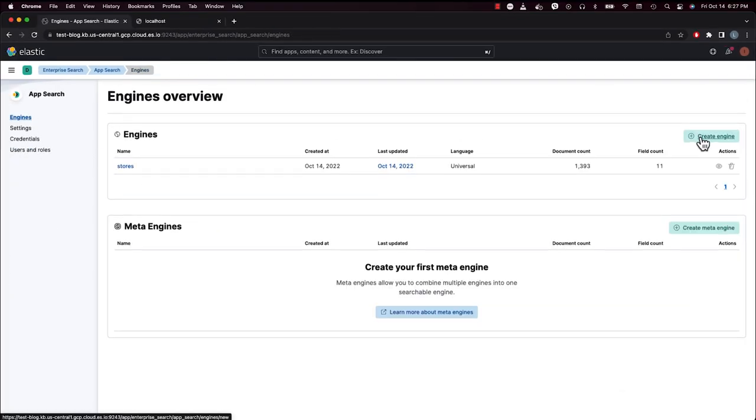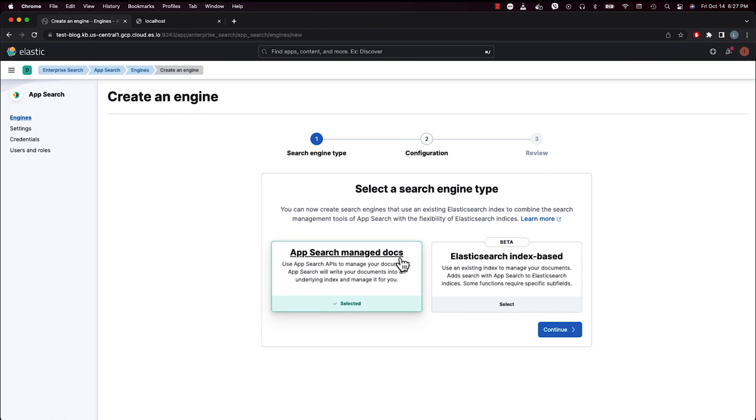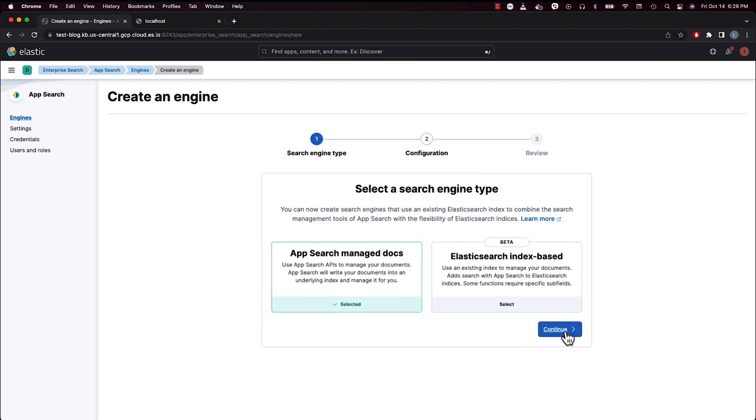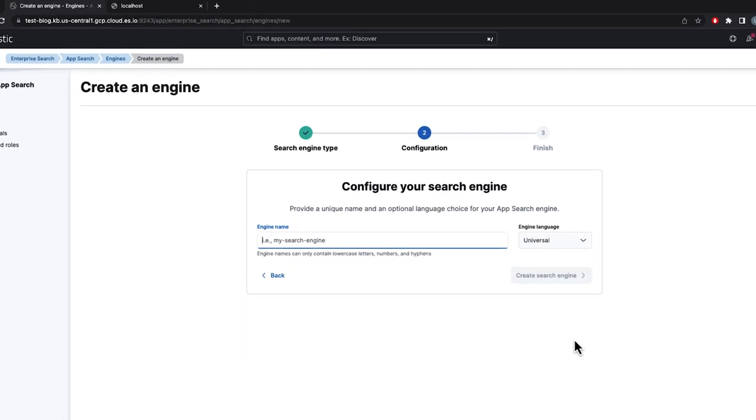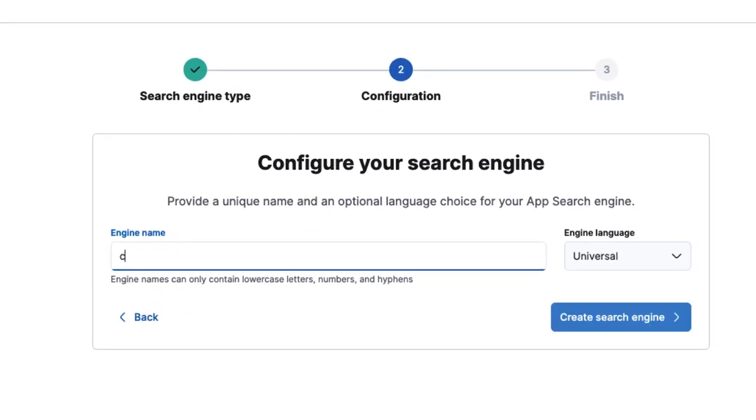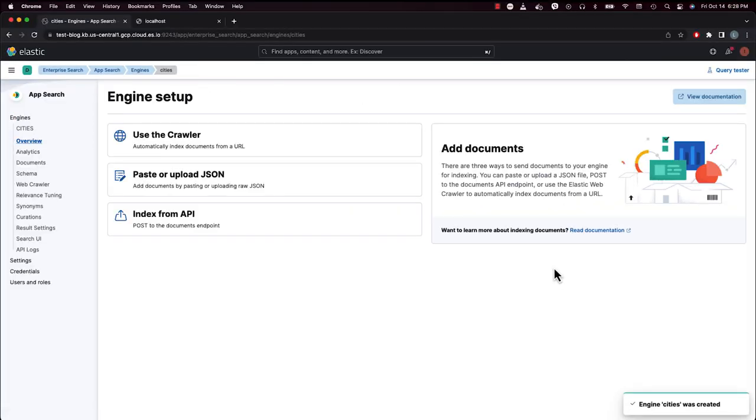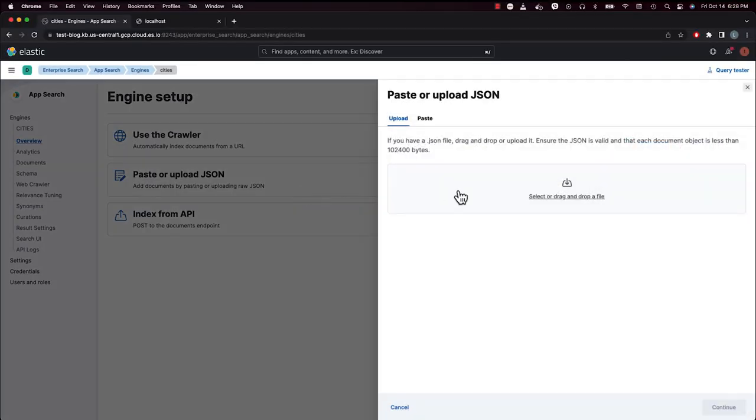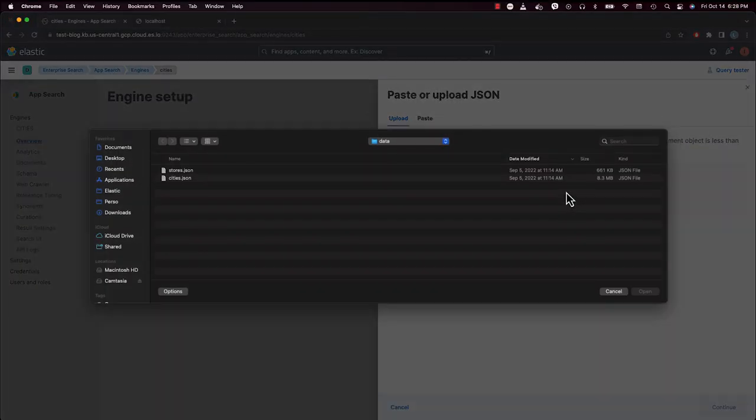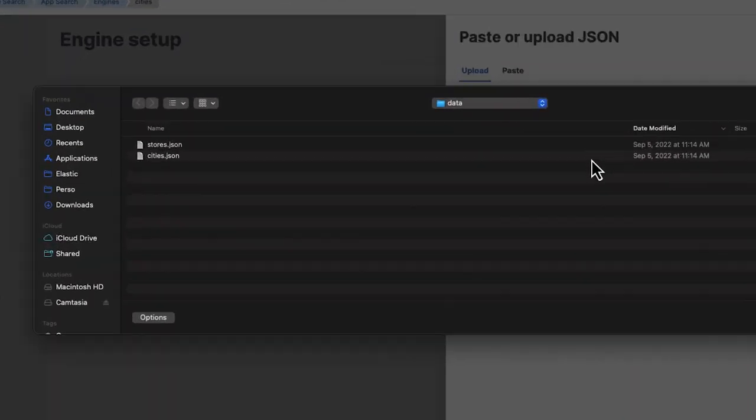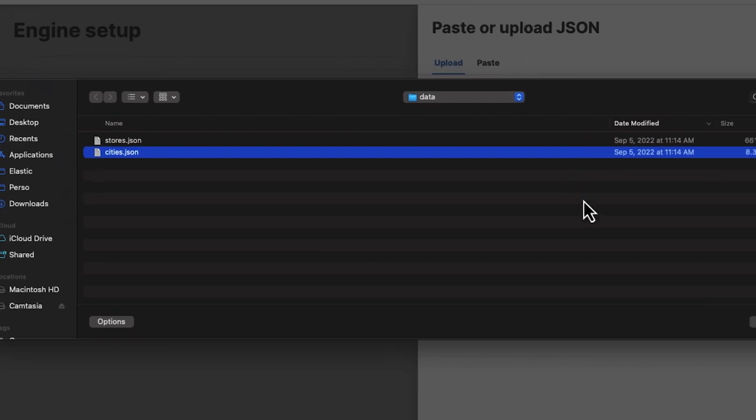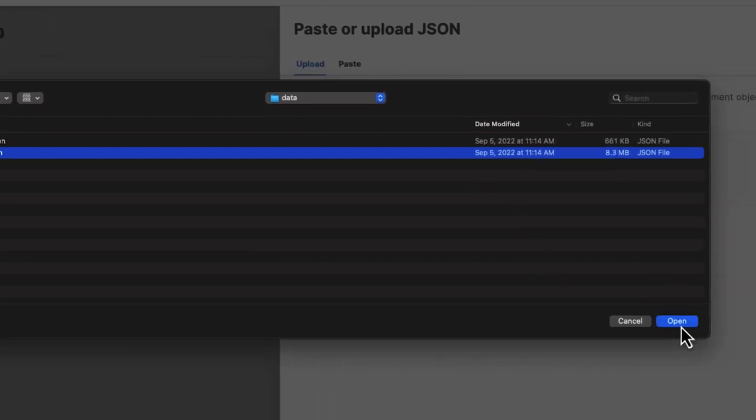We give our users the ability to choose a location to find our stores. One way is to add the ability to search by city. For that, we need city geo-coordinates. Let's create a new engine to store city's data.